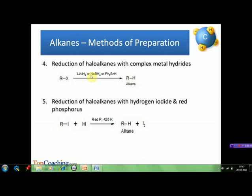The next method is reduction of haloalkanes with hydrogen iodide and red phosphorus. Alkyl iodides are reduced to alkanes with concentrated hydrochloric acid in the presence of a small amount of red phosphorus at 425 K temperature.